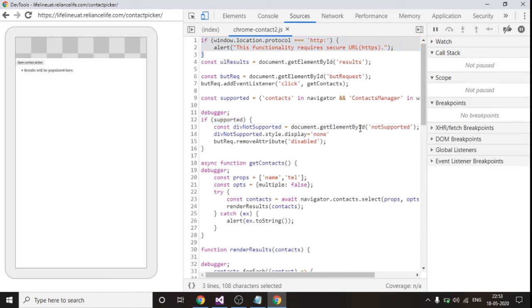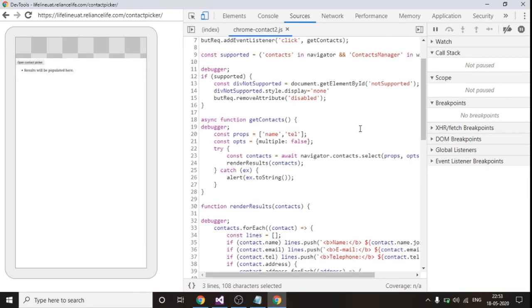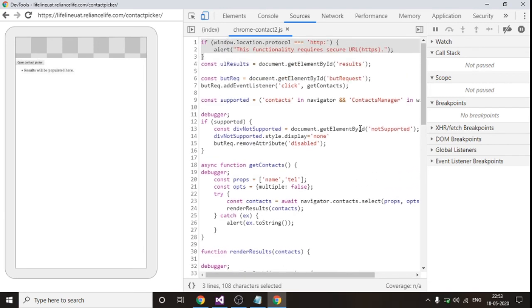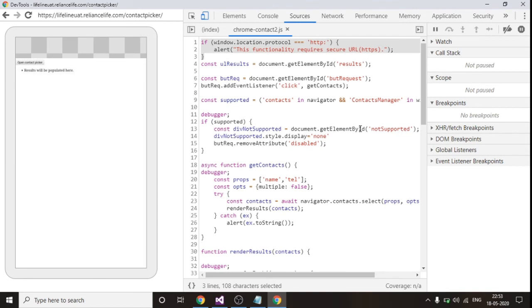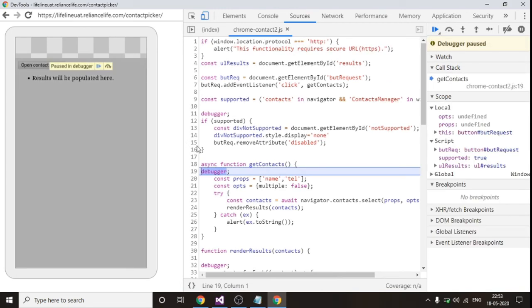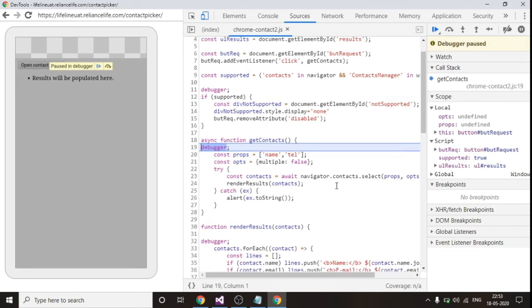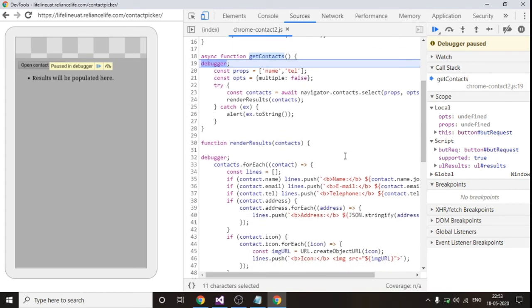I hosted this application in some secured domain using some secured domain. So now I am clicking on this button. You can see over here now I am clicking on this open contact picker button.